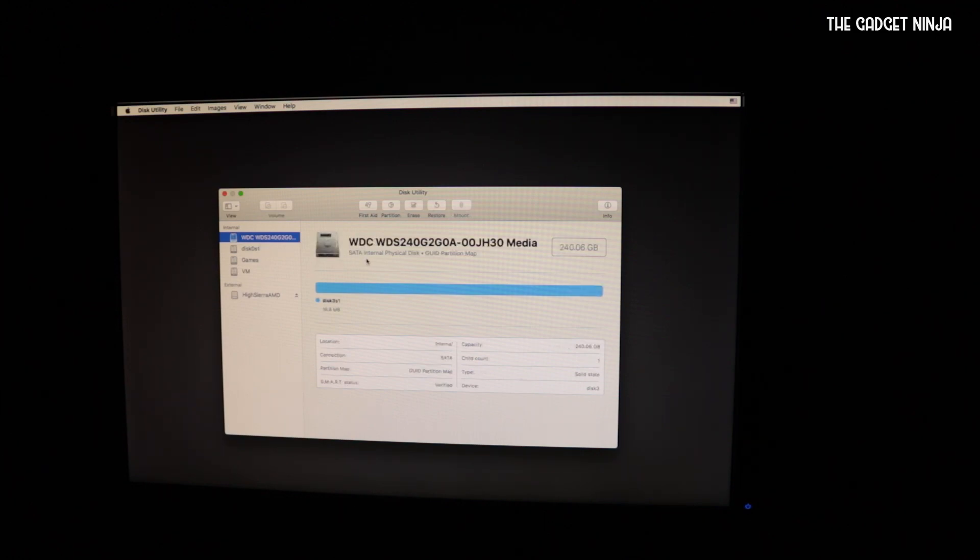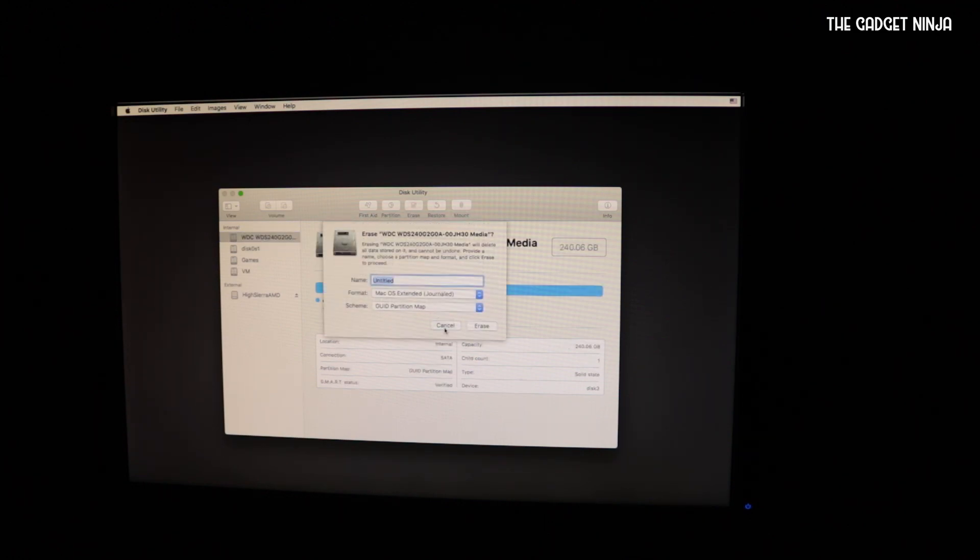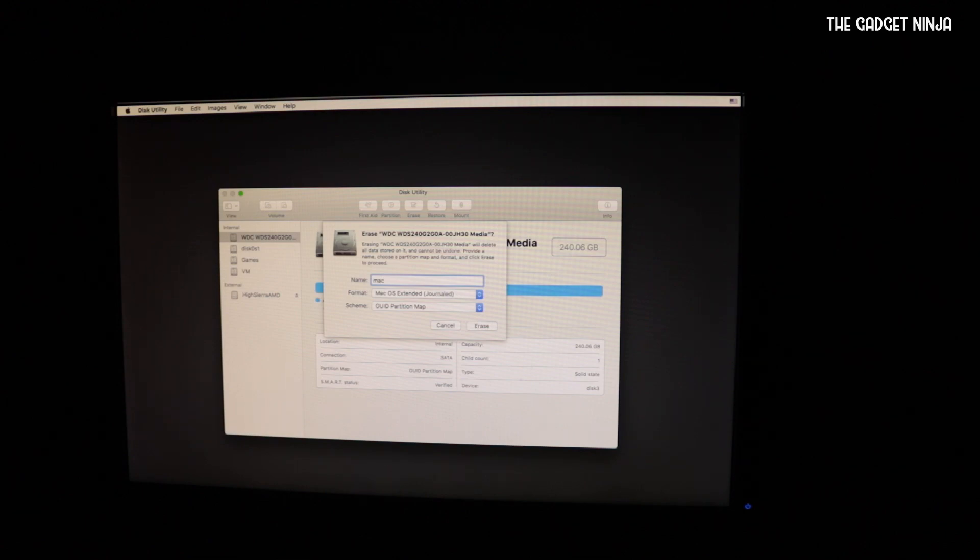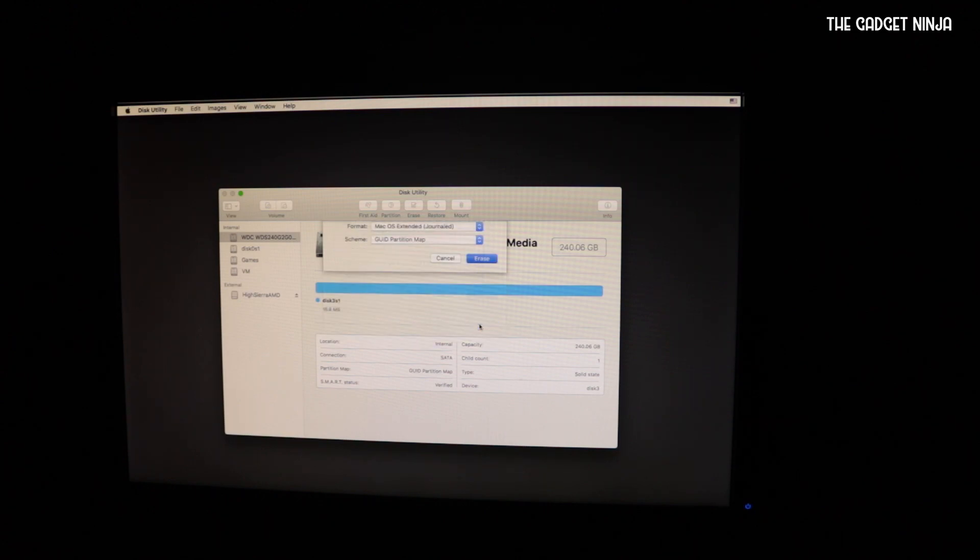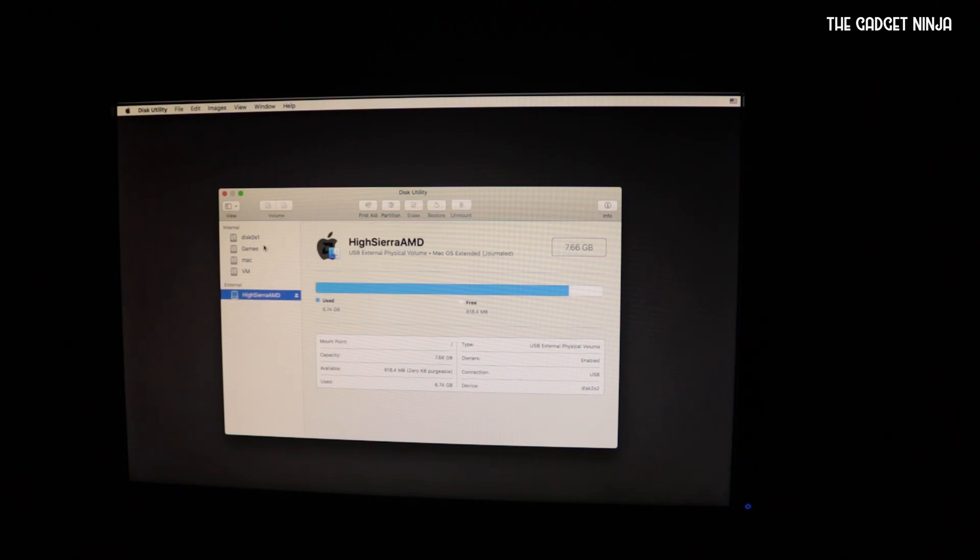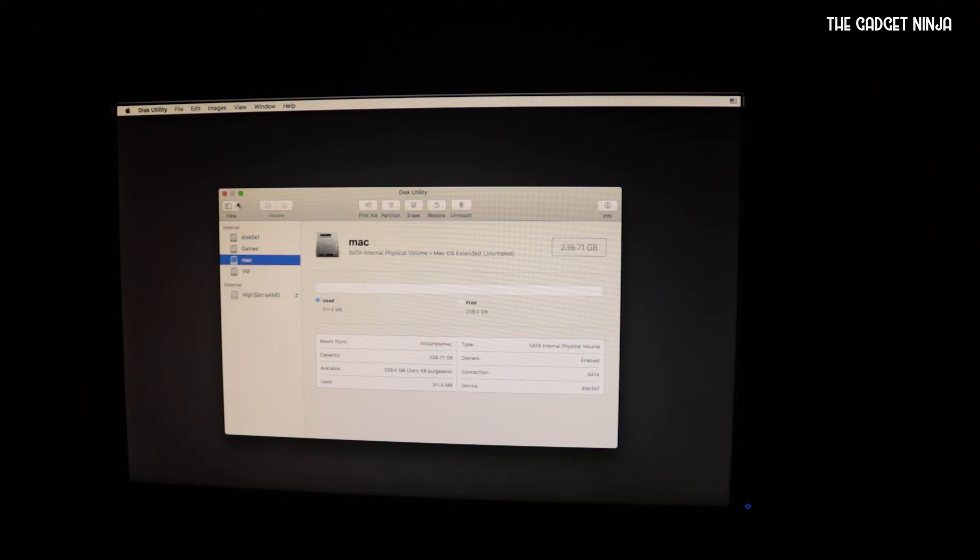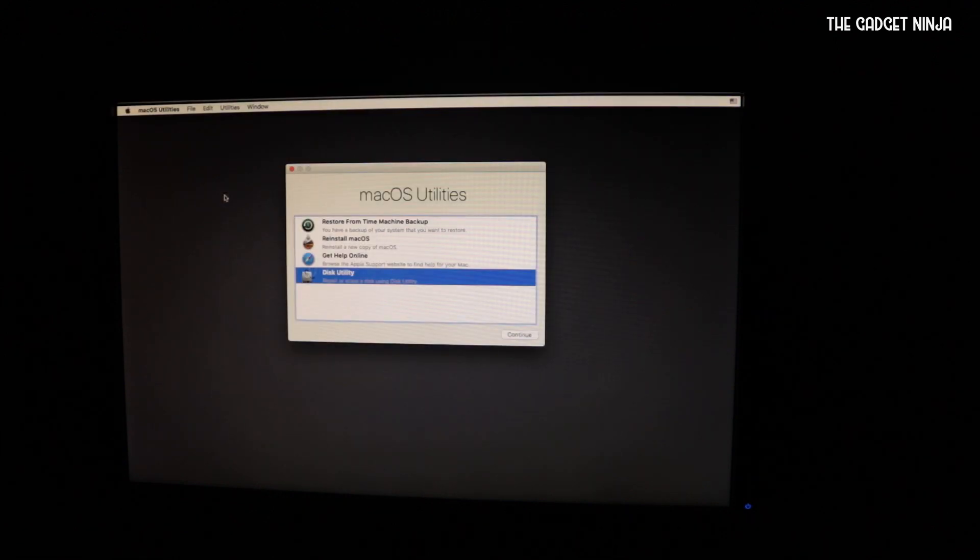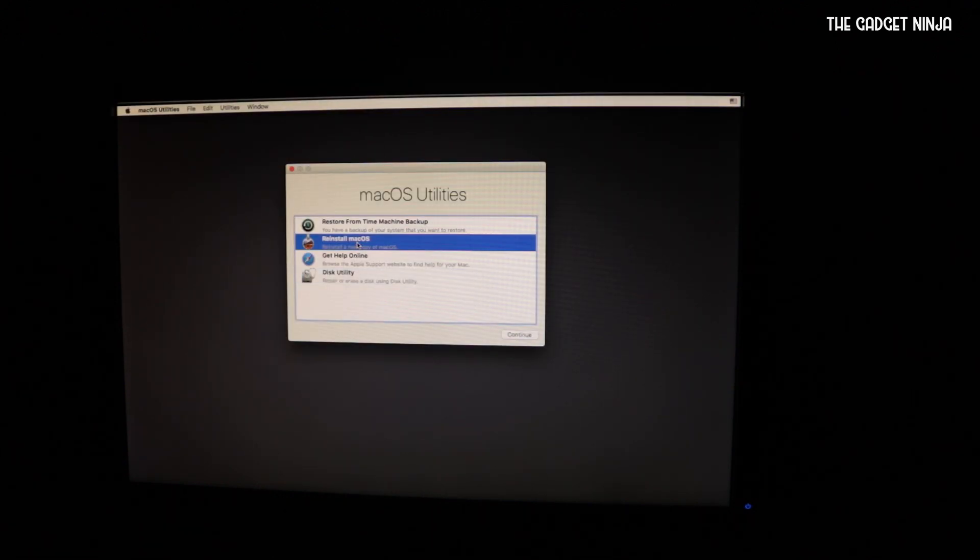So first things first, I'll go to disk utility and I'll just format my disk. This is my disk, that's 240 GB SSD. I'll format it to a Mac OS compatible partition. I'll just type Mac. Now do remember this name, it will be helpful later. Let's click on erase. This is done. Let's close it up. Let's click on reinstall Mac OS and continue.